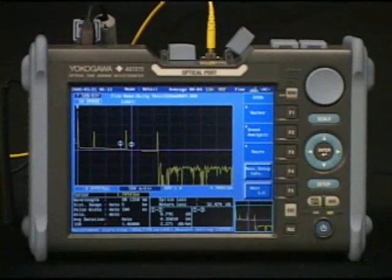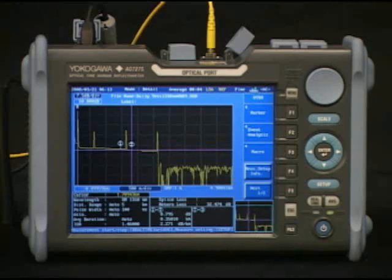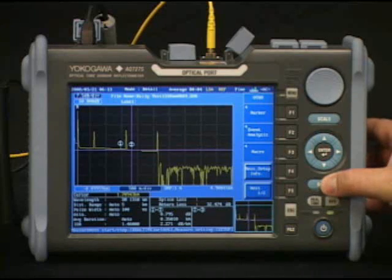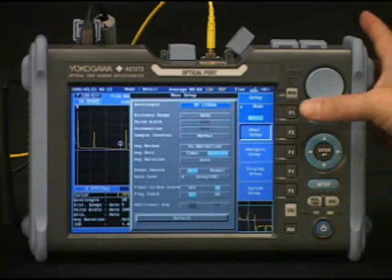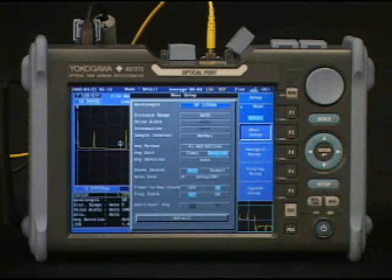So far I've shown the markers available in the simple or full auto mode. However, there is a five-point marker setup that's available for expert users. I'll show you that now. First select Setup, then Mode, and then Detail to select the expert operation.